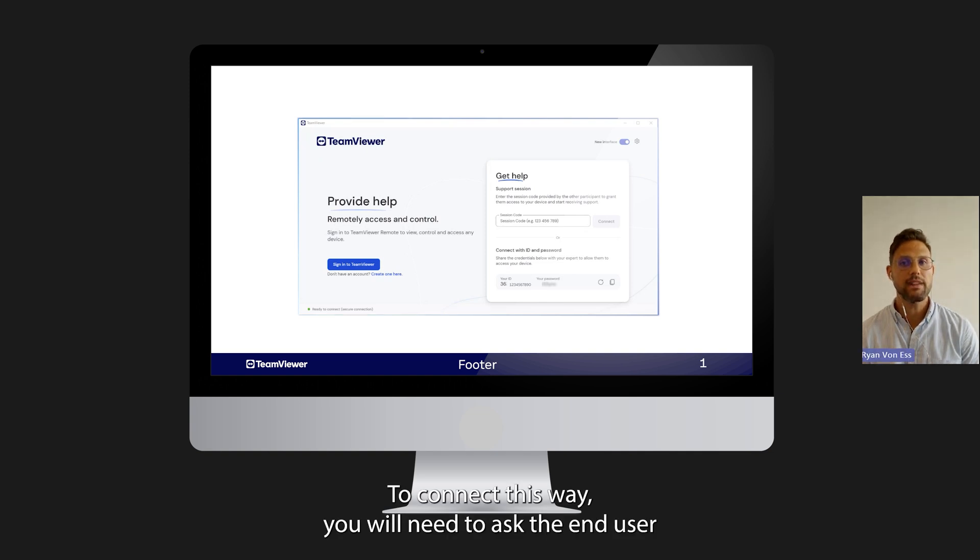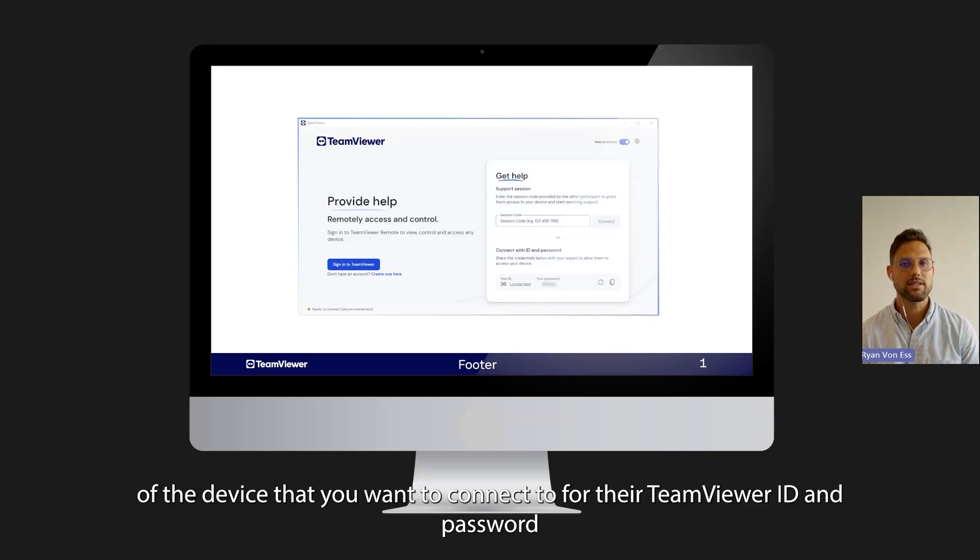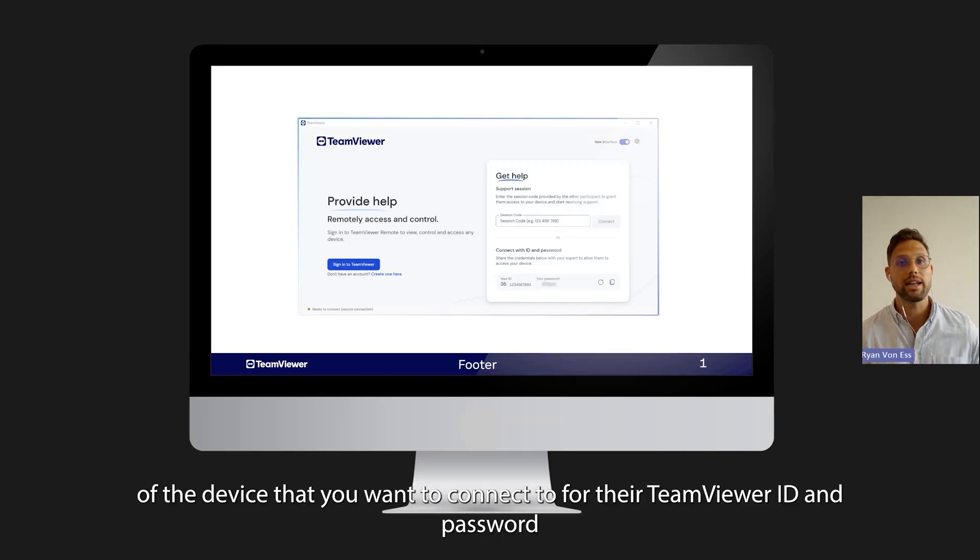To connect this way you will need to ask the end user of the device that you want to connect to for their TeamViewer ID and password.